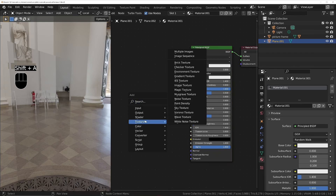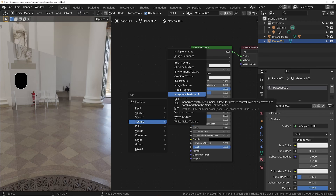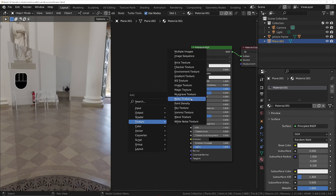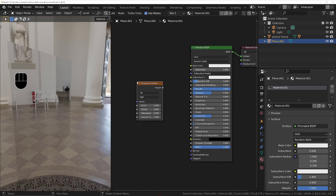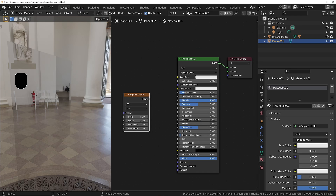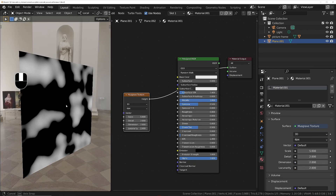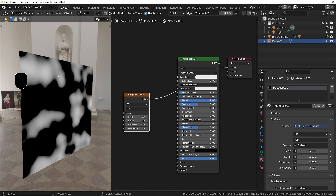Shift A, look under the texture panel and go with a Musgrave texture. Now in Blender 4 you no longer have the Musgrave texture — it's been consolidated into the noise texture. All the same options are there, just put into one node, so in Blender 4 choose noise texture instead. I'll plug this Musgrave texture directly into the material output so we can see what it looks like — Control Shift click on it. We get a black and white image which we can plug in so black areas are completely reflective and white areas are completely rough.